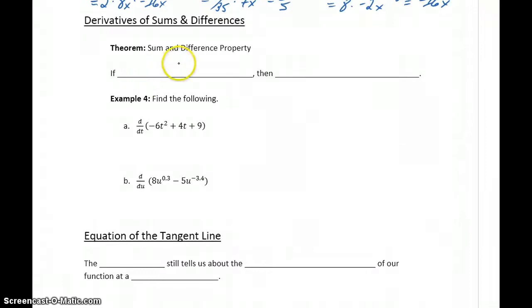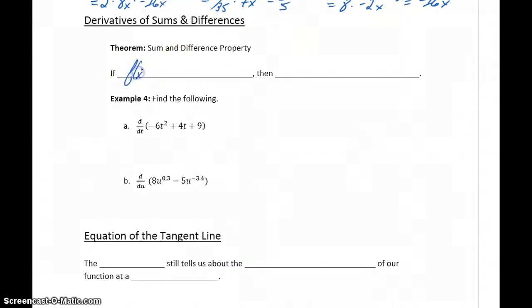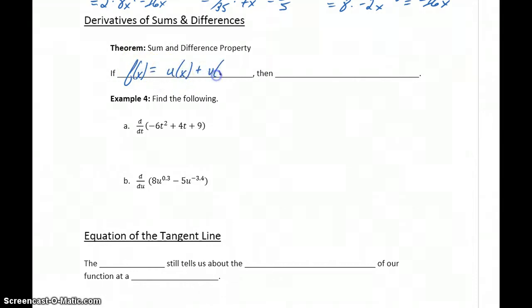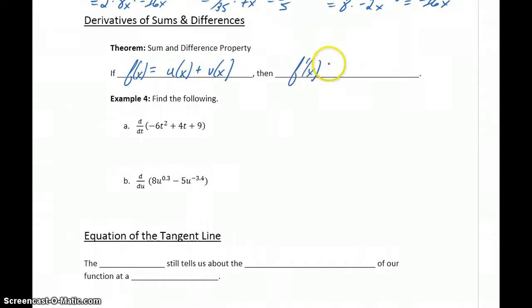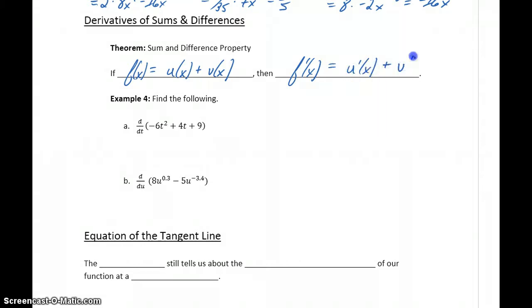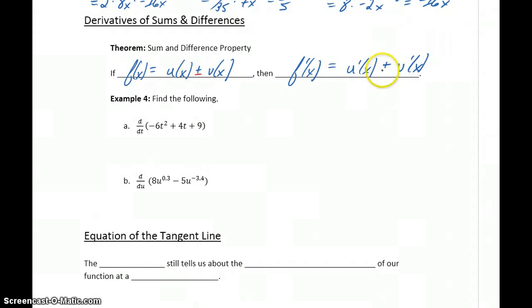So the next theorem we want to introduce is the sum and difference property, which tells us that if our function f of x is the sum of two or more functions, then we can find the derivative f prime by finding the derivative of those functions one at a time. This works for either addition or subtraction.